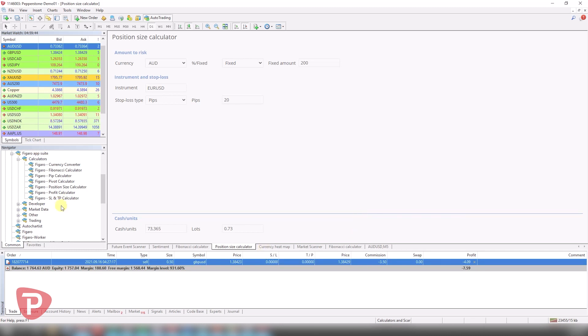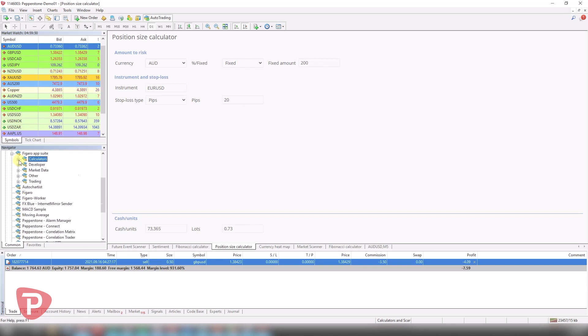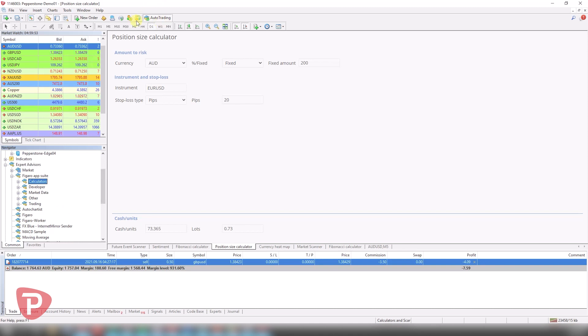And yeah, the other ones you have here are pip calculators, currency converters and profit calculators which you can also use. Make sure with anything, just with any other EAs, you do click auto trading. If you don't click that, then they won't work. So just make sure you click that.